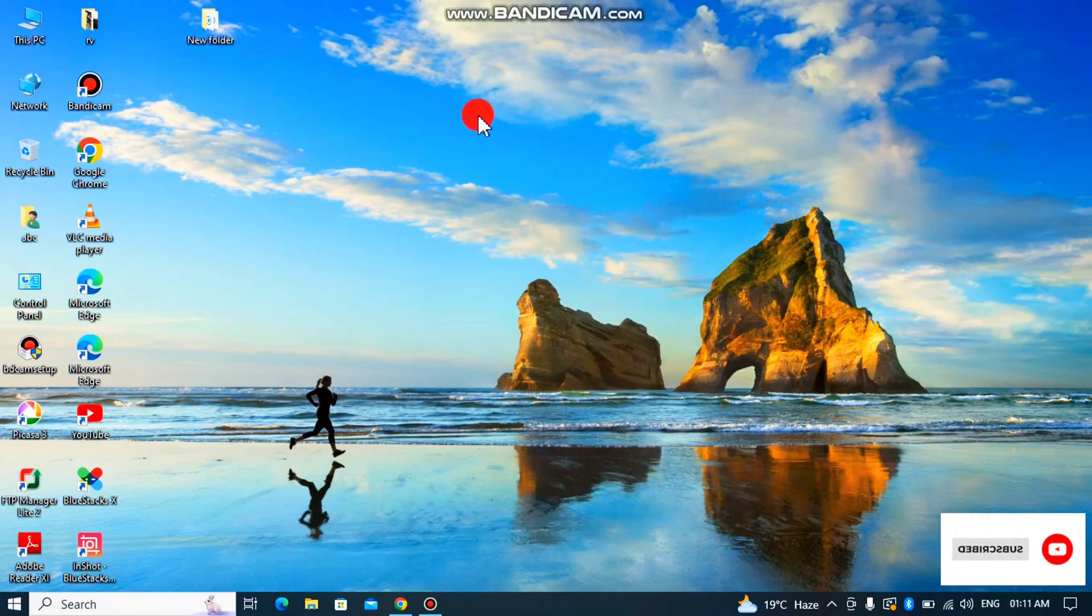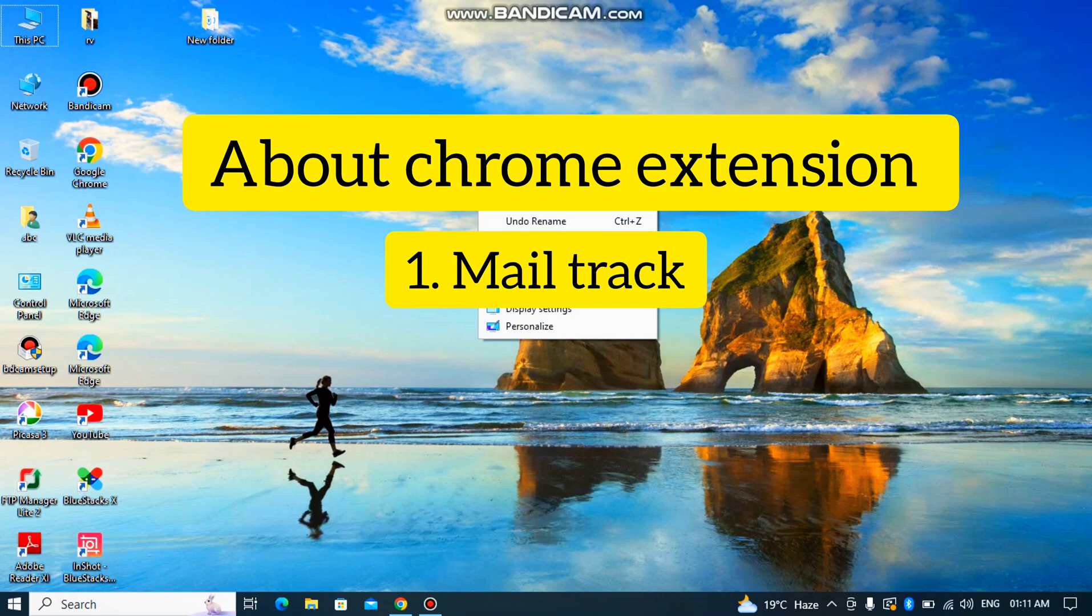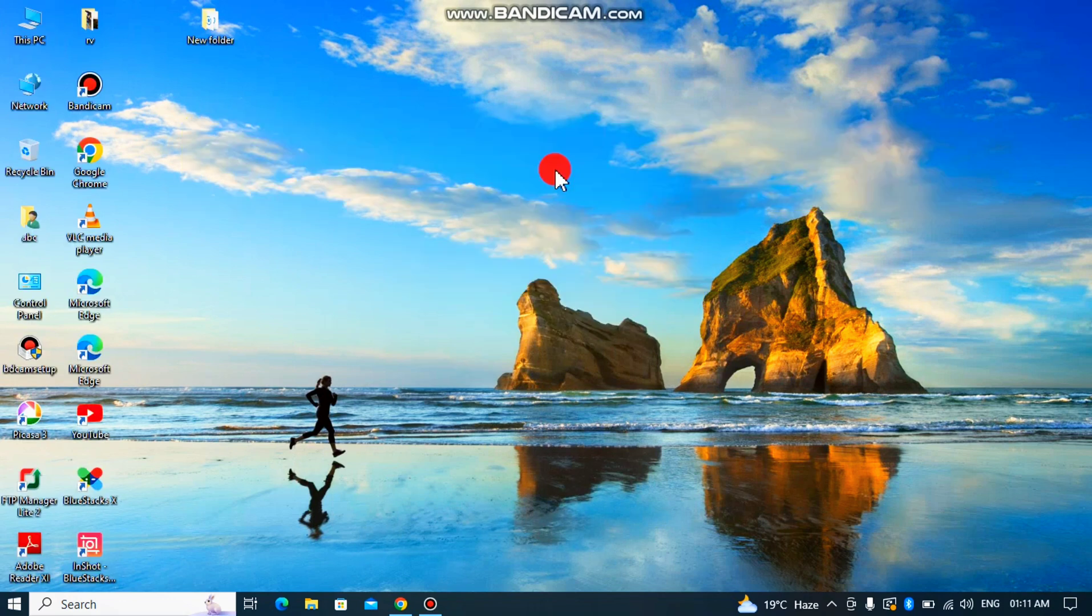Hey guys, welcome back to my YouTube channel Technical Skills. Today's topic is about Chrome extensions. Today I will tell you some Chrome extensions.